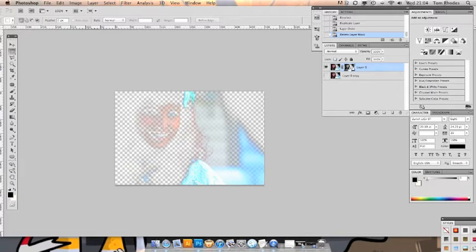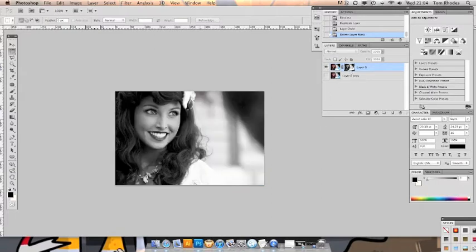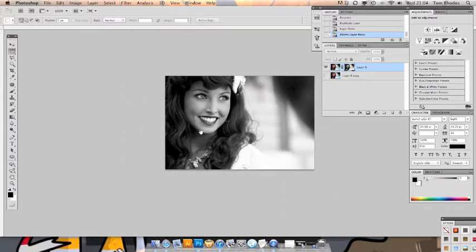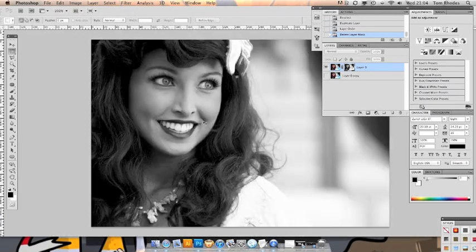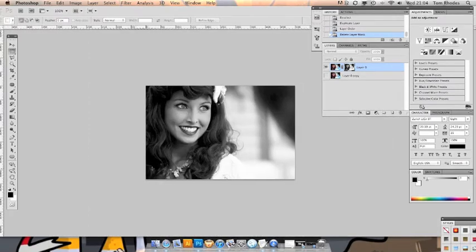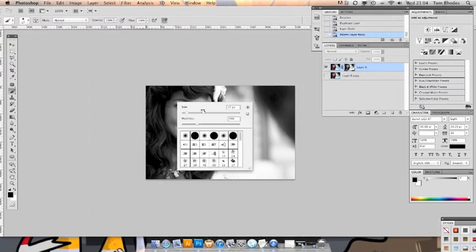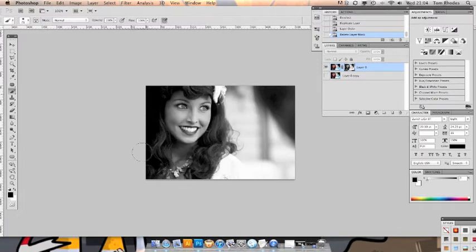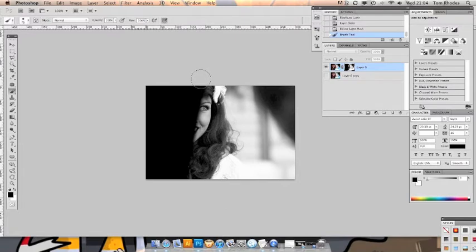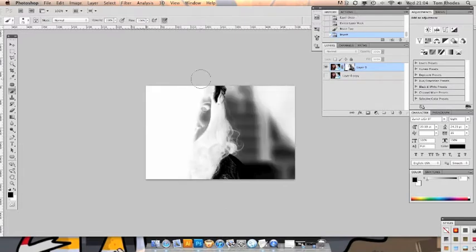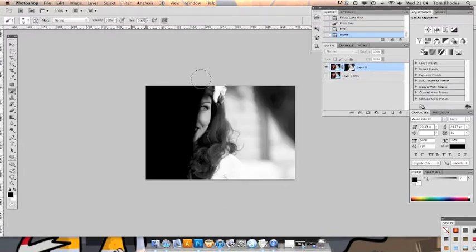So let's open up our layer mask. So the first thing we want to do is just start painting really. So get the brush tool out, nice big chunky size and we know we're going to be keeping all this. Obviously black means remove but we can obviously invert that.